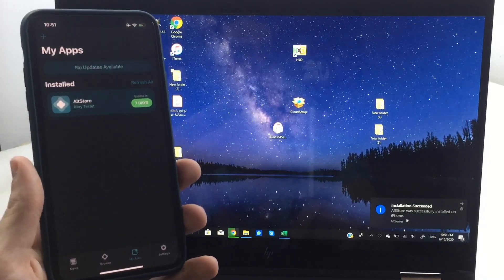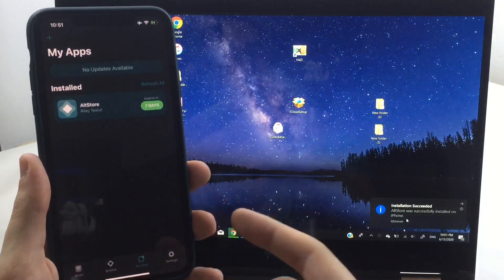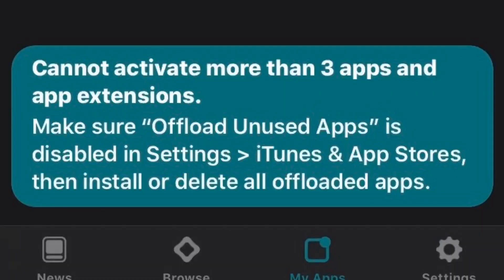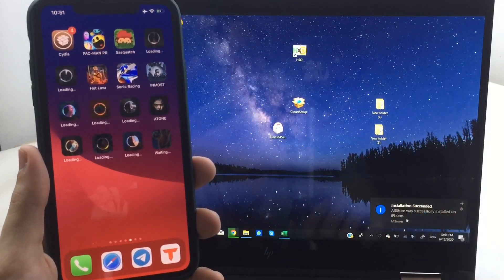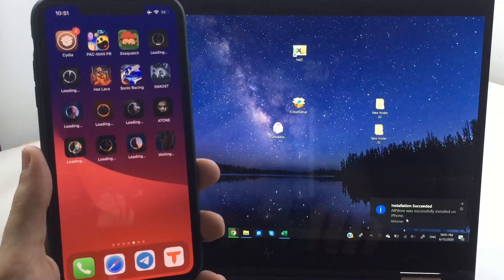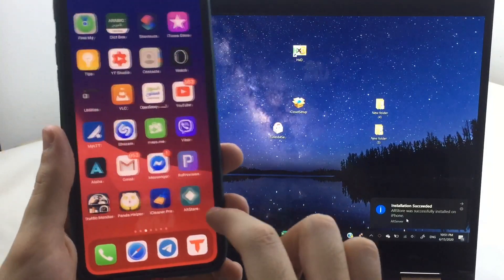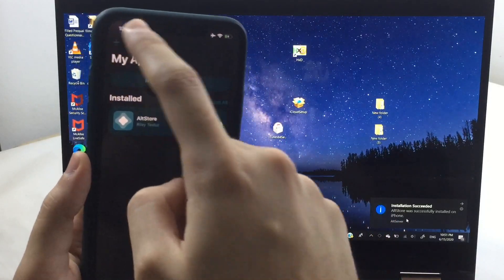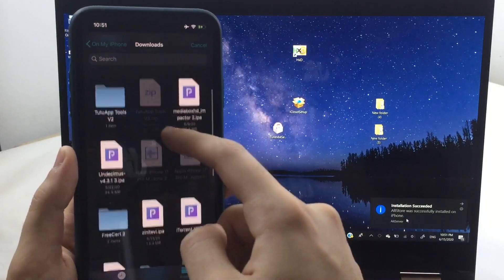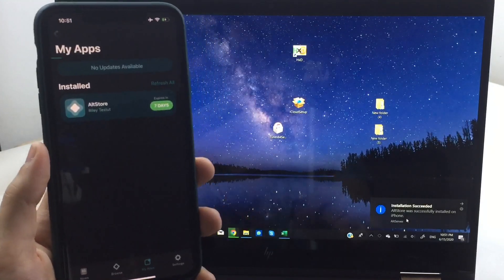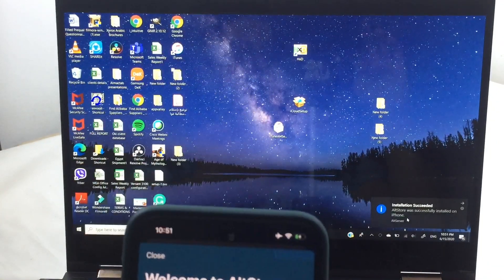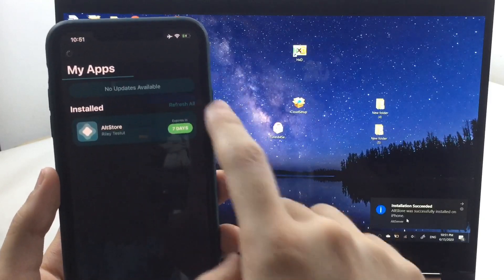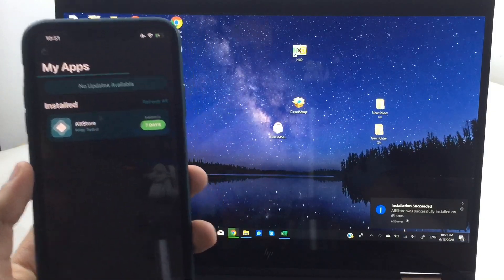You can now sideload any IPA file — tap the Add icon at the top left and add any IPA file you've downloaded. To fix the error where it says 'cannot activate more than three apps,' go to your home screen and make sure you don't have any icons showing the iCloud logo. If so, download those apps. Also make sure you don't have any offloaded apps. To install an IPA, choose it from Files, enter the same Apple ID you used on your PC, hit Got It, and you'll see it loading.